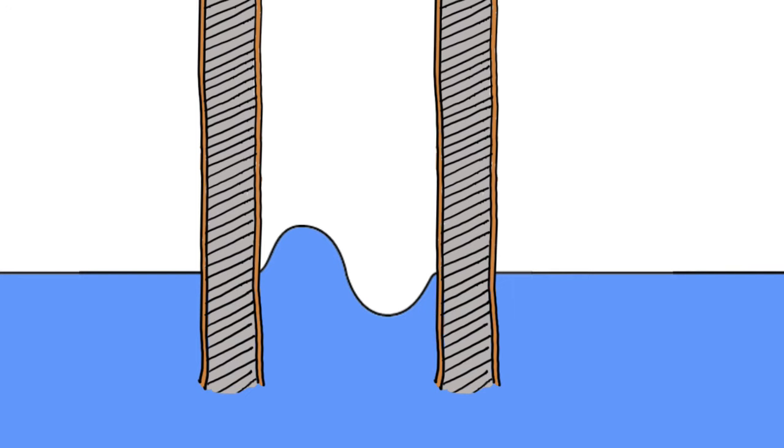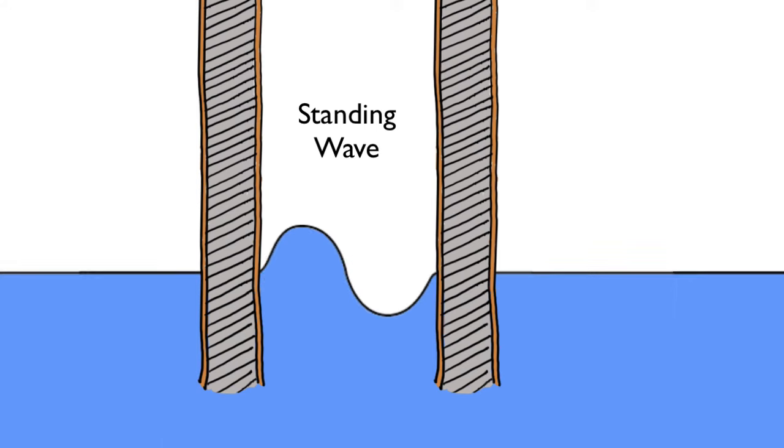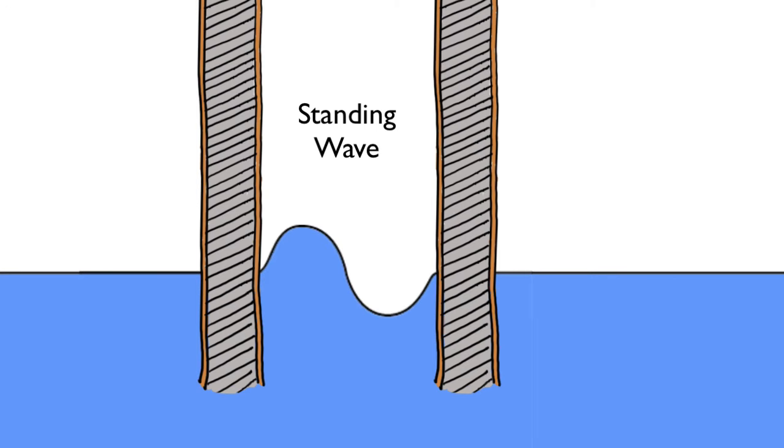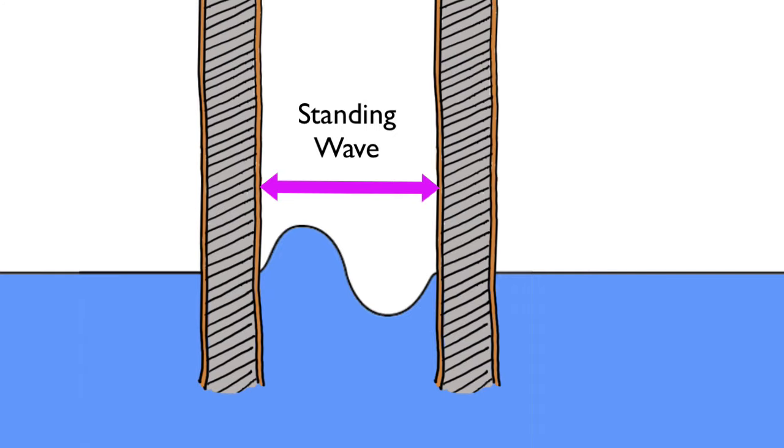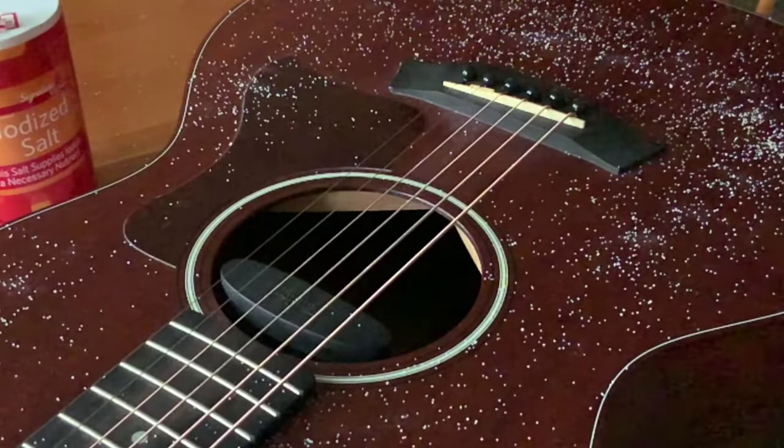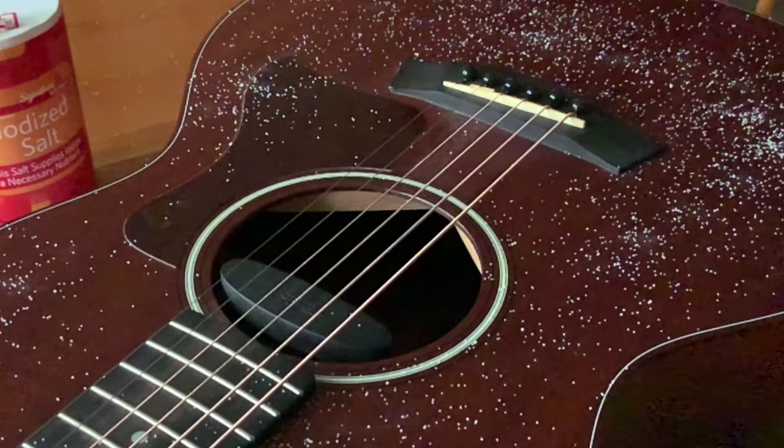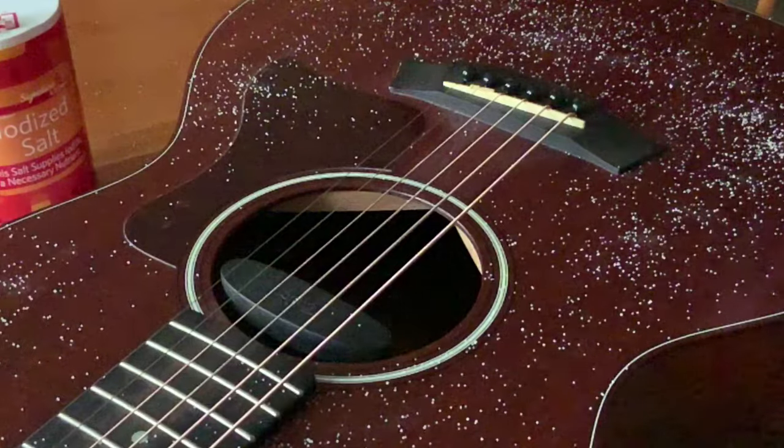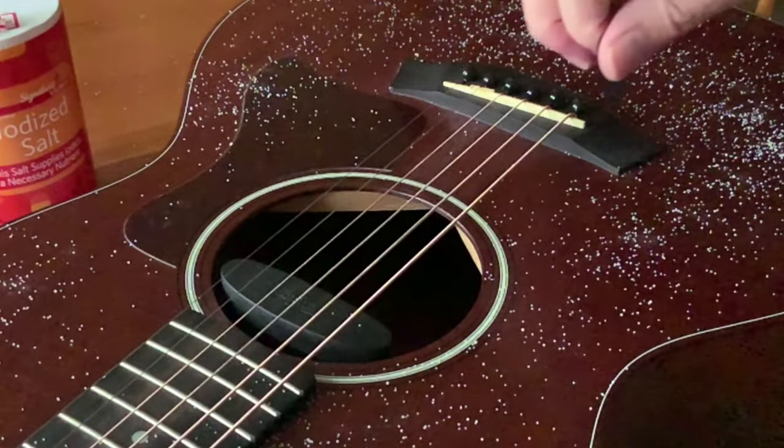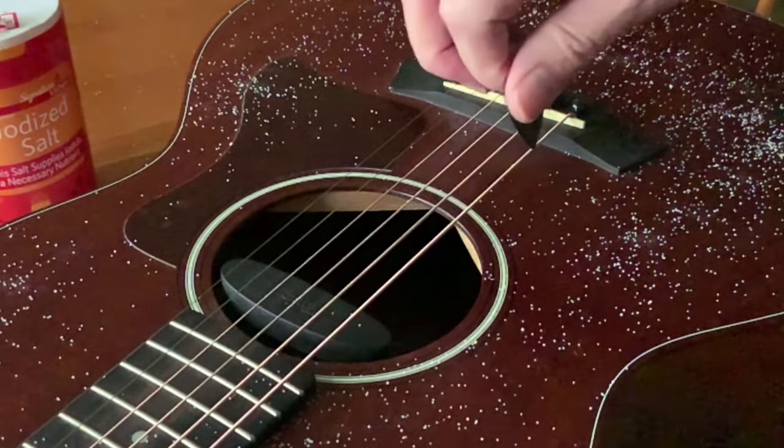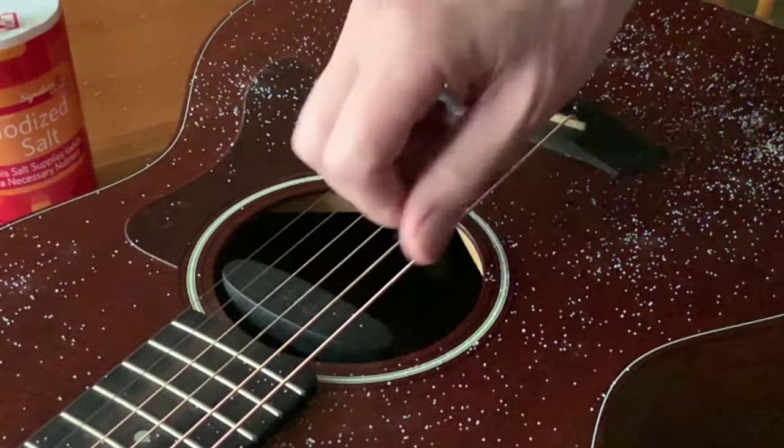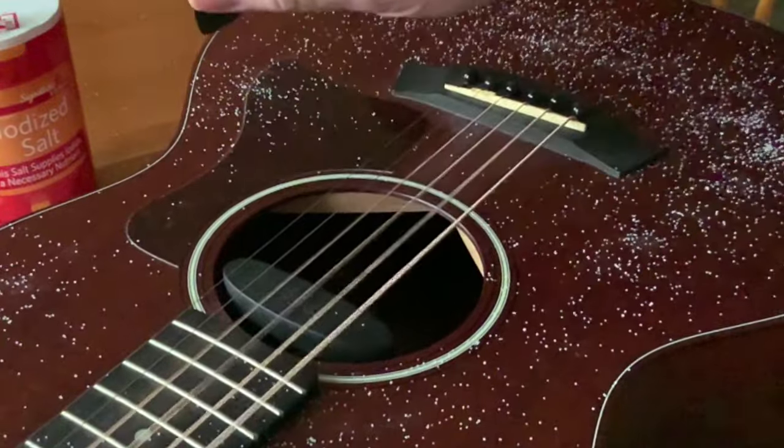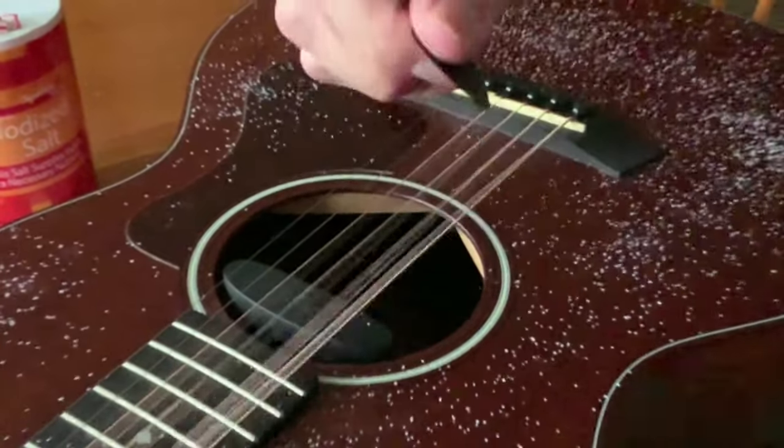What we've got here is called a standing wave. Notice that to have a standing wave, the dimensions have to be just right, typically some multiple of the wave's wavelength. A musical instrument, such as a guitar or a flute, is engineered just right to accommodate standing waves vibrating within the instrument, producing beautiful sounds.